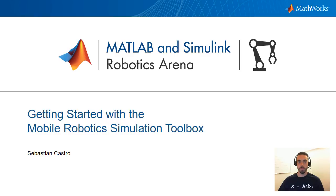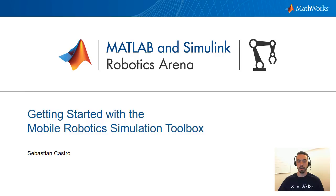Hello everyone and welcome to the MATLAB and Simulink Robotics Arena. This is Sebastian and today we're going to run you through a toolbox that we submitted on the MATLAB Central File Exchange called the Mobile Robotics Simulation Toolbox. We figured we'd do a quick video to help you get started.